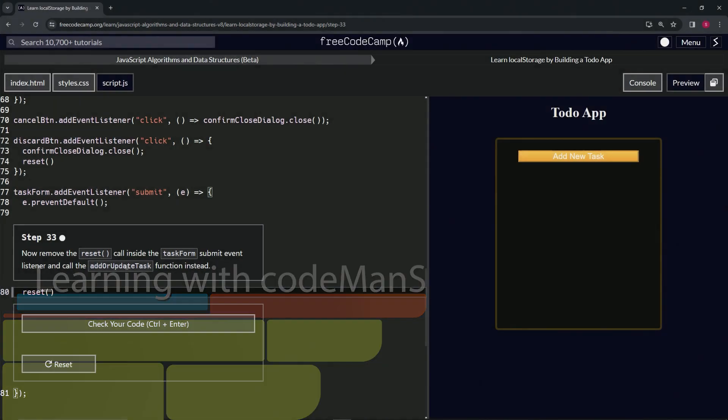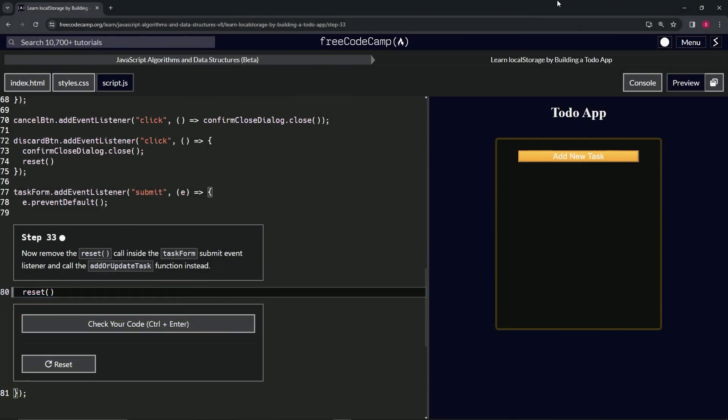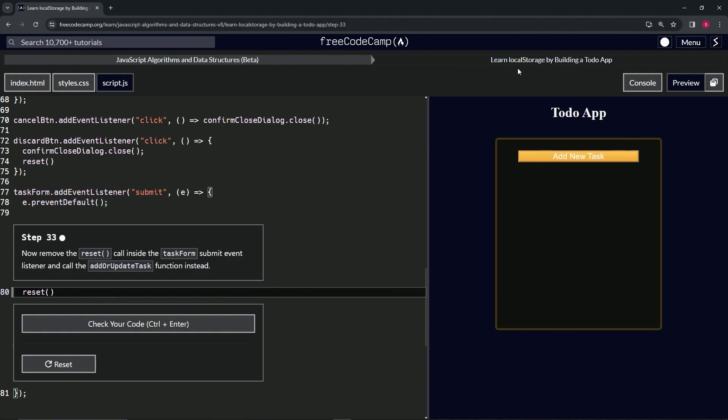All right, now we're doing Free Code Camp JavaScript Algorithms and Data Structures Beta: Learn Local Storage by Building a To-Do App, Step 33. Now we're going to remove the reset call inside the task form submit event listener and call the add or update task function instead.